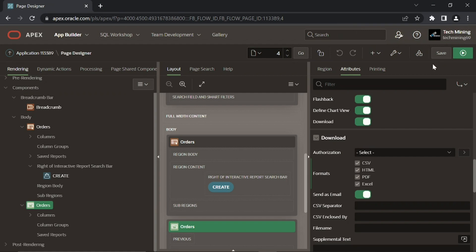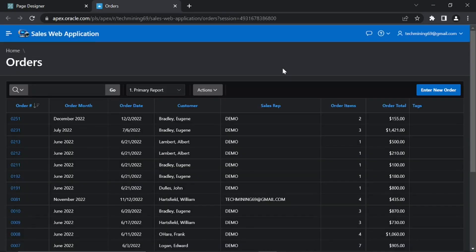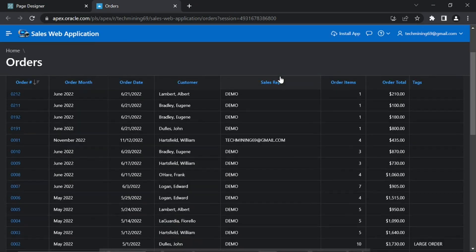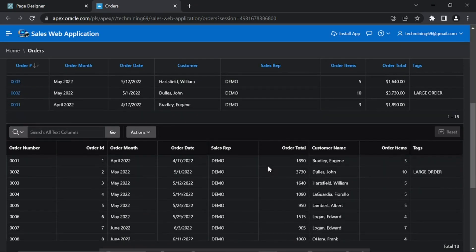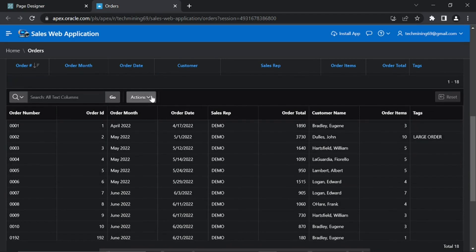Let's test our work. Run the application. This page should now have two regions. Scroll down a bit to see the interactive grid region.